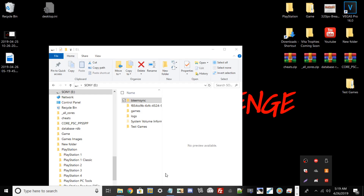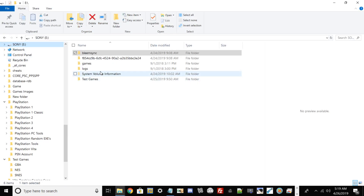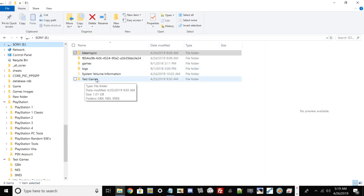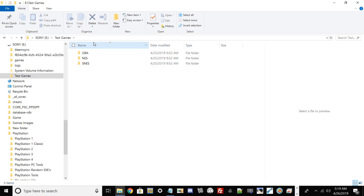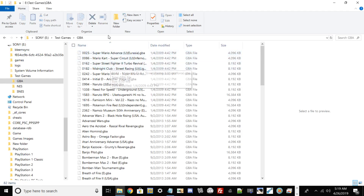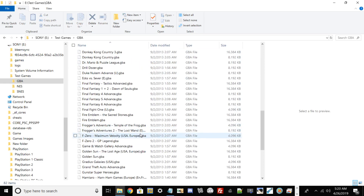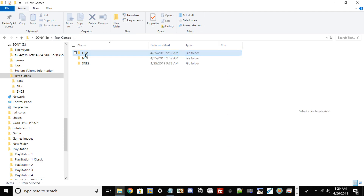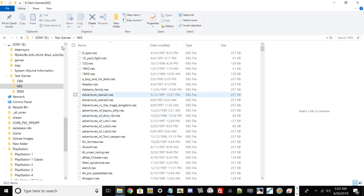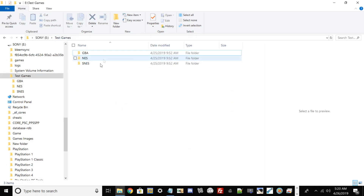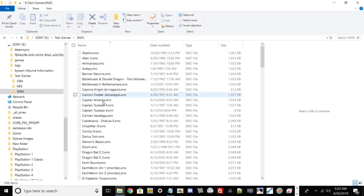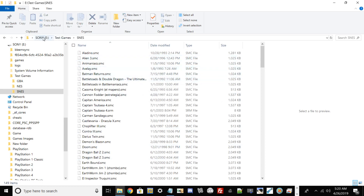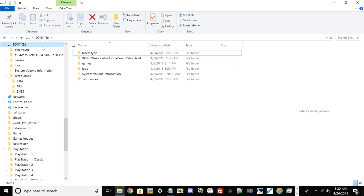All of my games have successfully transferred from my desktop to my USB drive. Let me go into my test games folder to verify. I had 82 games for my GBA and 622 games for my NES. You can just do this to quickly verify that your games have successfully transferred over to your USB.